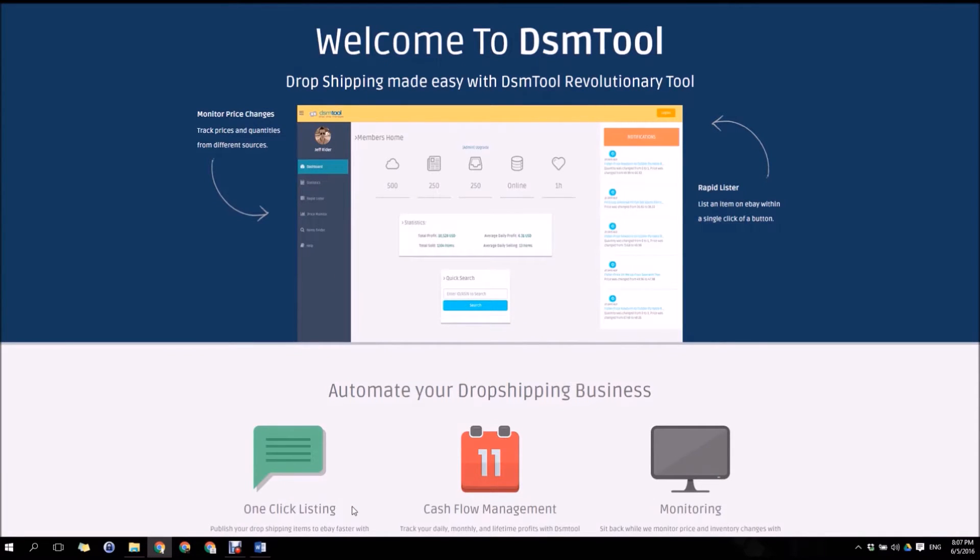Welcome to DSM tool, the advanced dropshipping management tool. Our tools enable you dropshipping from multiple sources to multiple destinations within a click of a button.